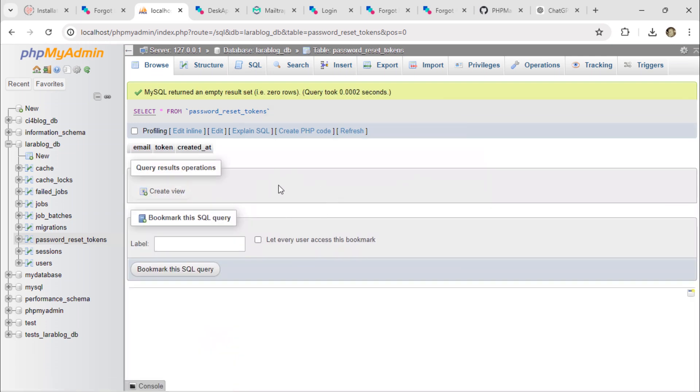The reset password token record was deleted from the database after the password was updated.